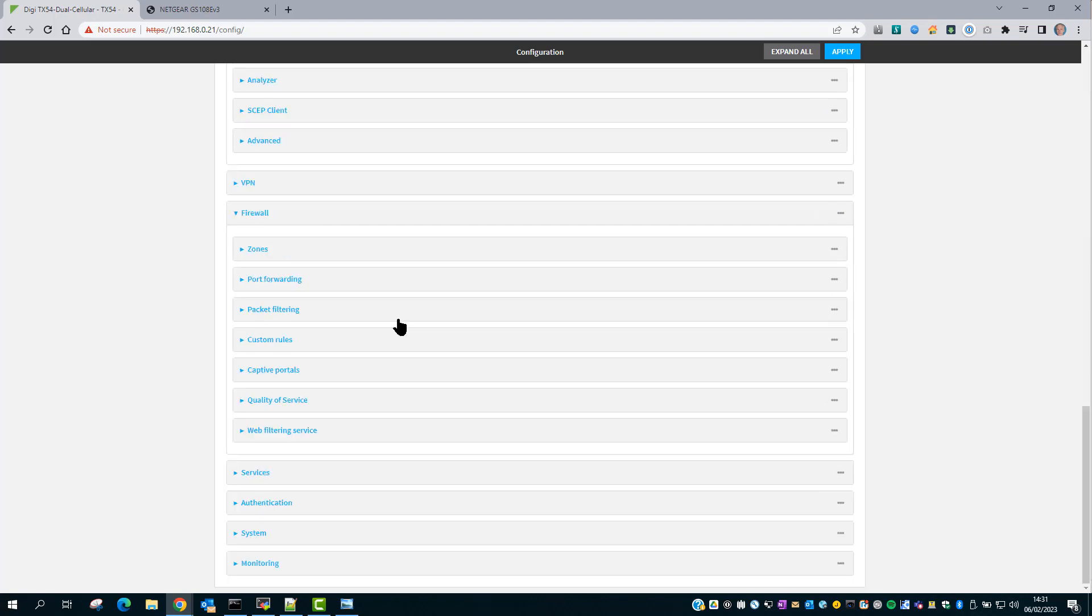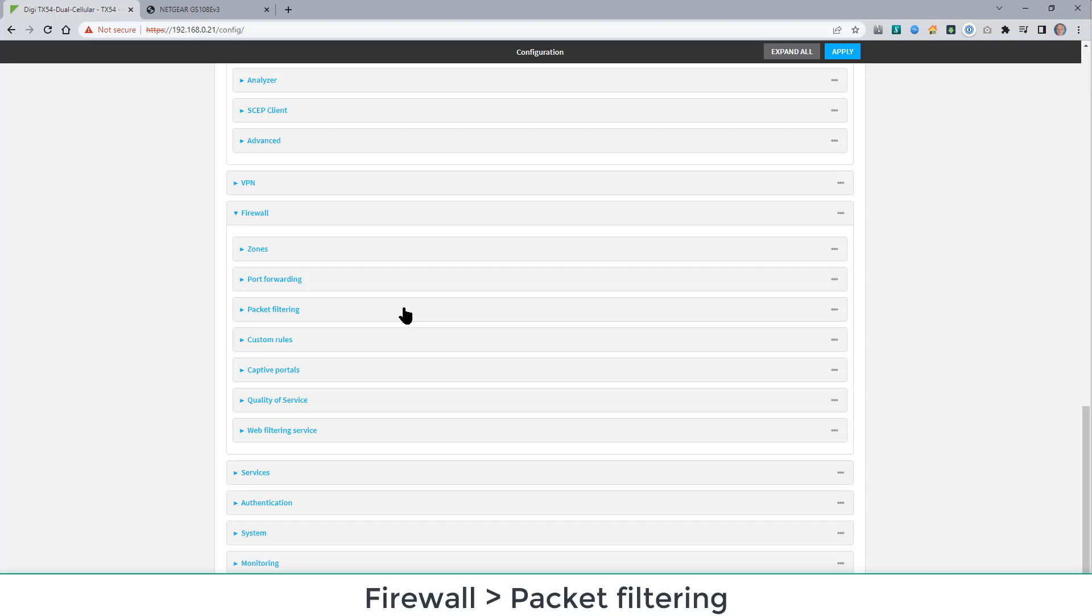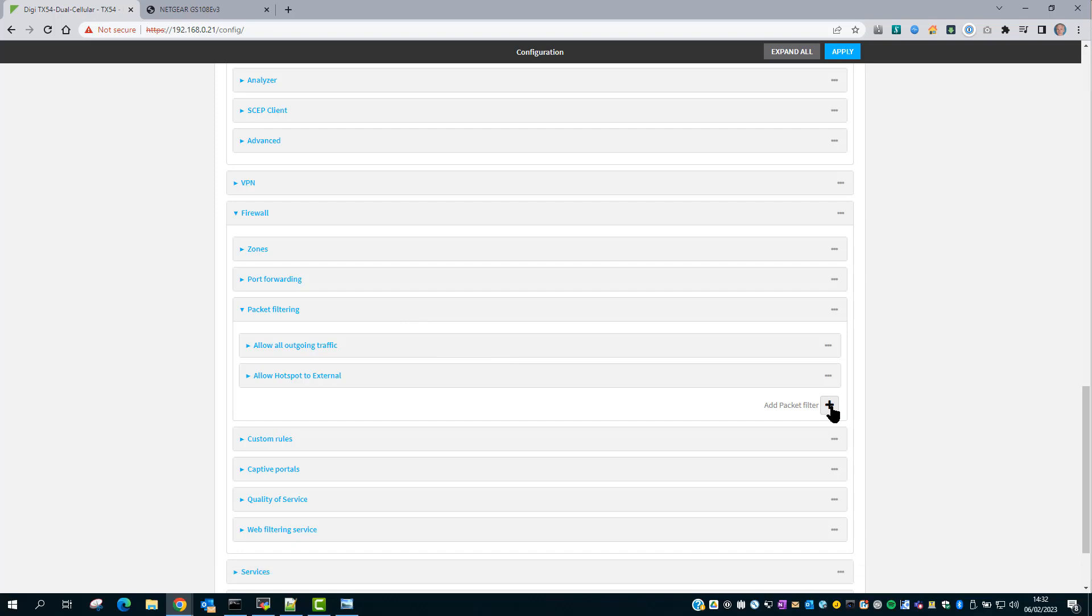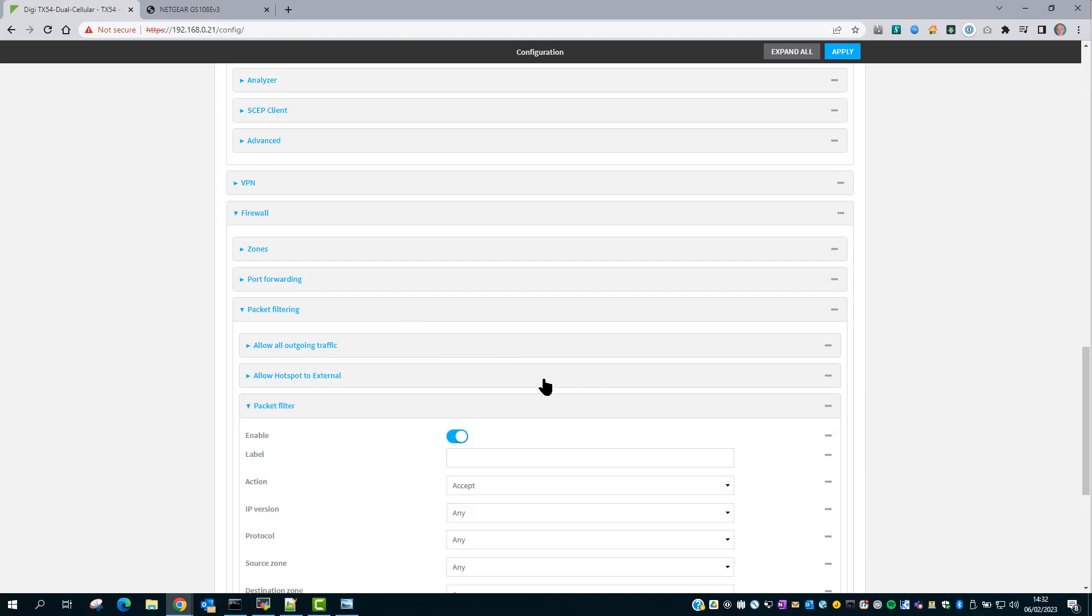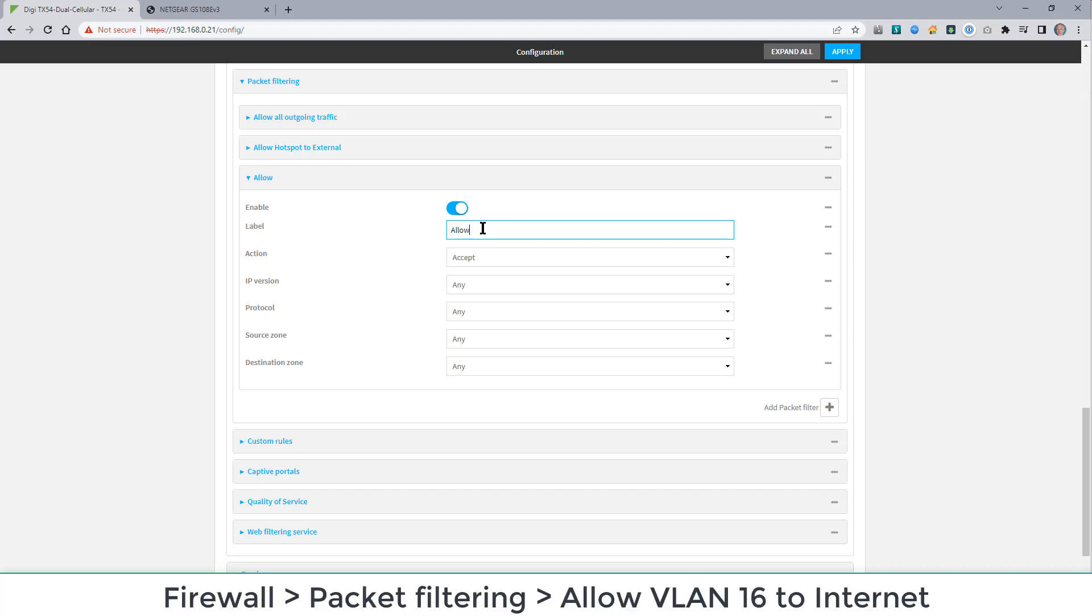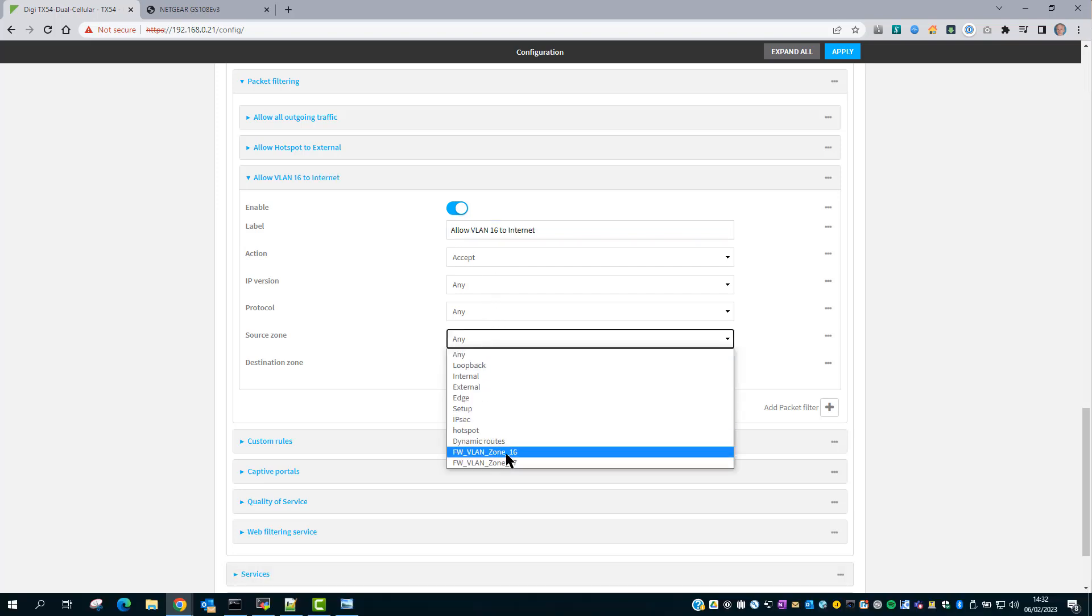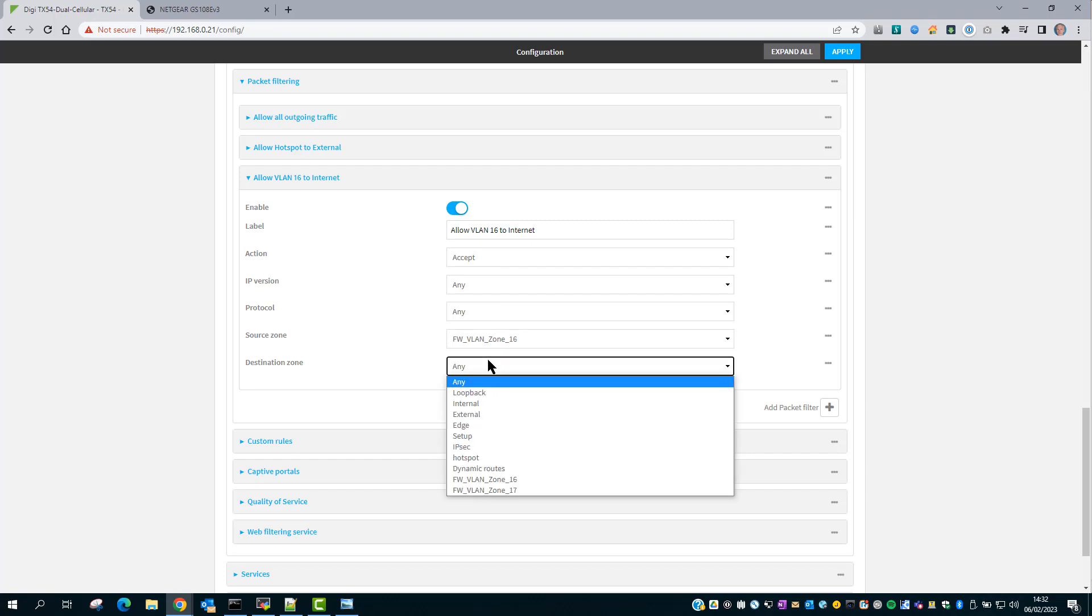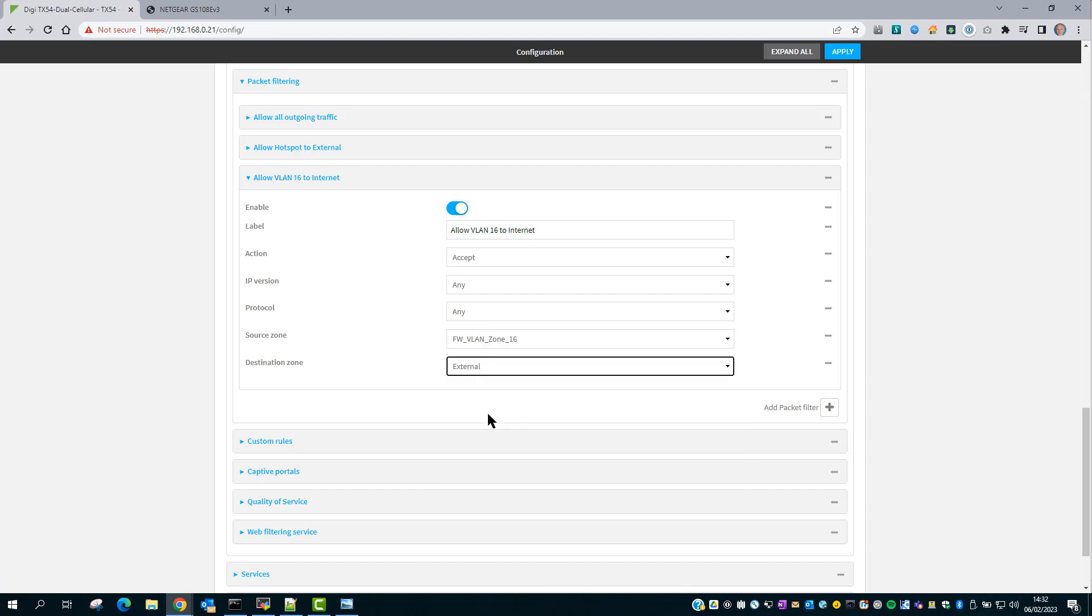The final step is to set up the firewall packet filters to allow traffic from the new VLANs out to the internet and, if required, allow inter-VLAN routing. To do this, go into firewall, packet filtering, and add a new packet filter rule. So this one is going to be called allow VLAN 16 to internet. The source zone will be VLAN 16 and the destination zone will be external.